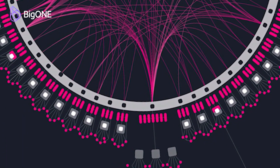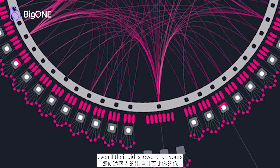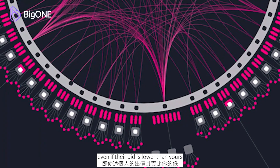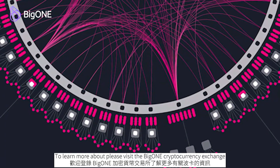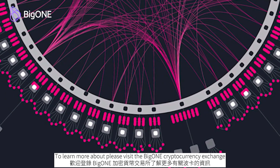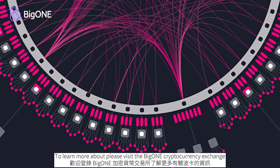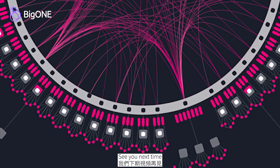To learn more about Polkadot, please visit the Big One cryptocurrency exchange. See you next time.